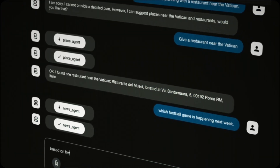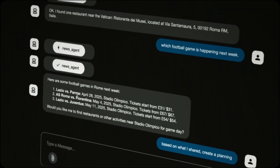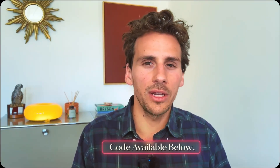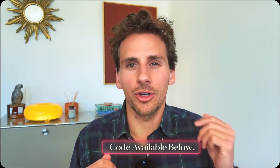We'll build a travel concierge who will use multiple AI agents working together using tools like Google Places and Google Search. Don't worry if you're new to agent development — I'm going to walk you through everything step by step, share the code for free, and if you have any questions you can drop a comment below.